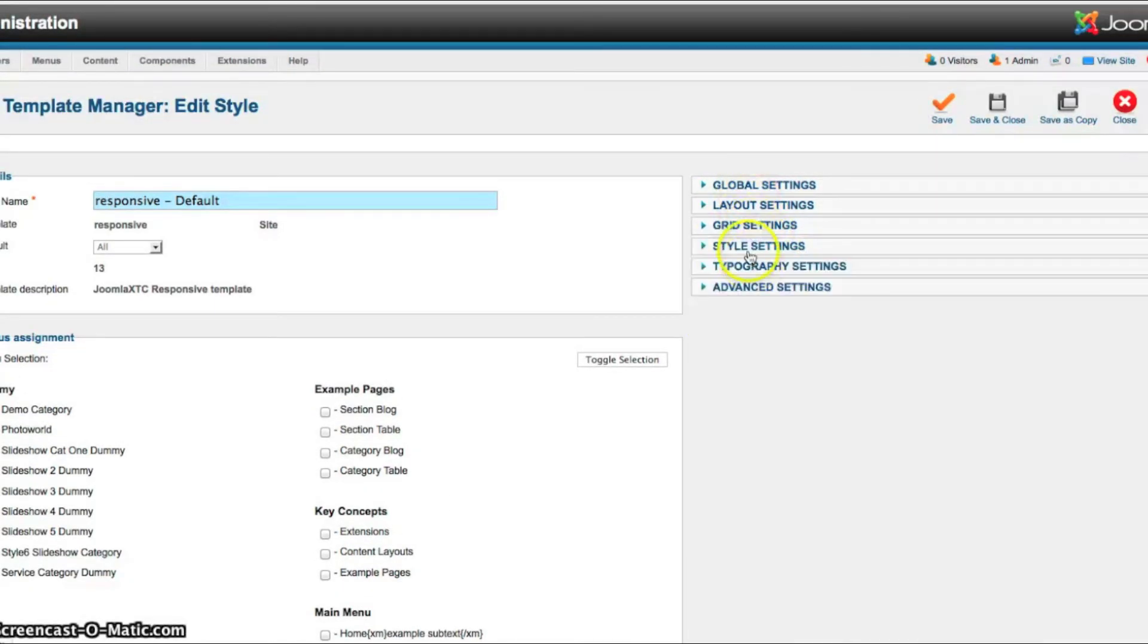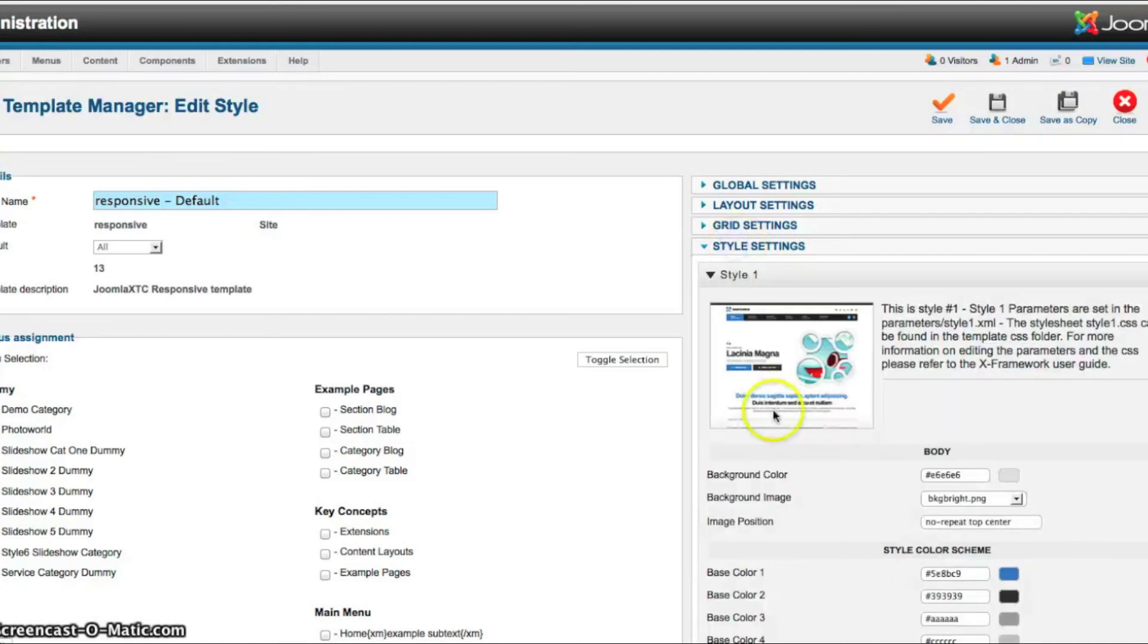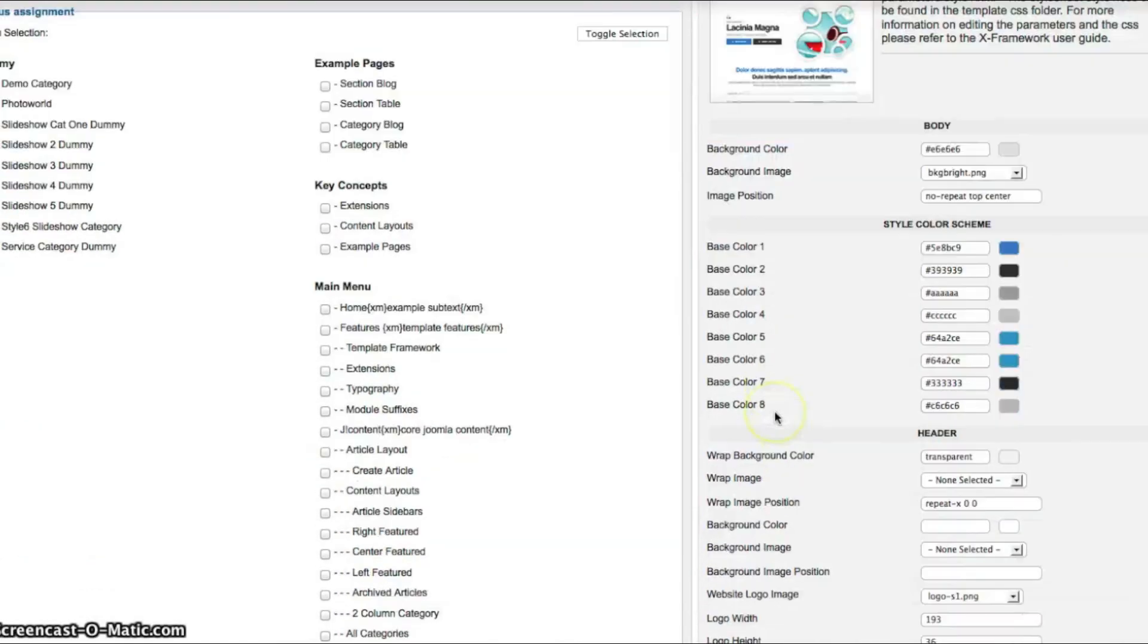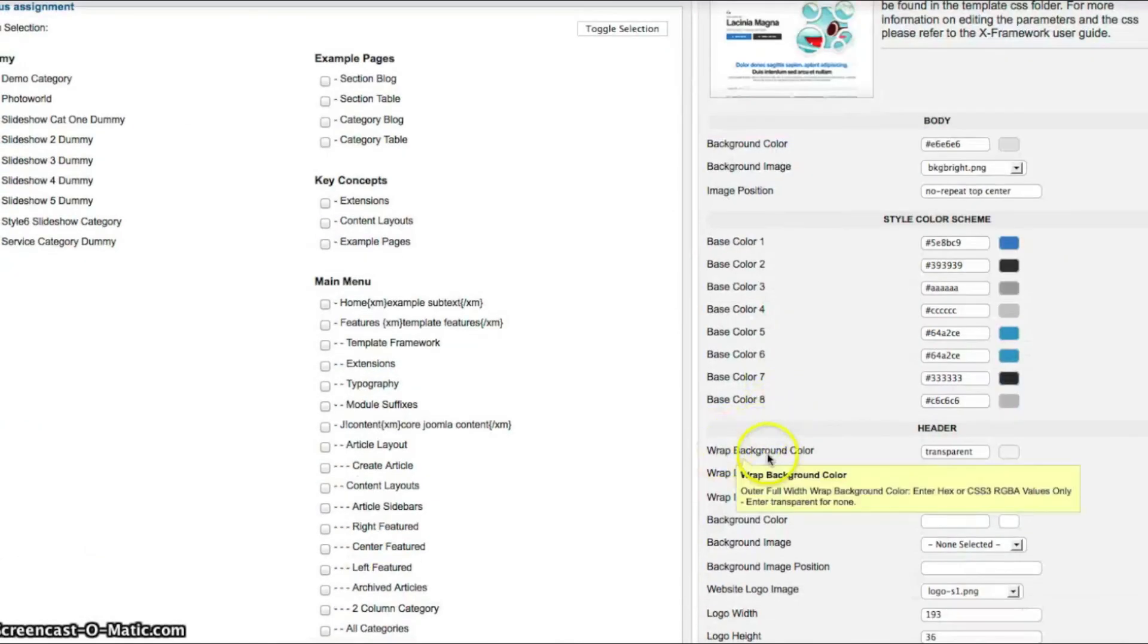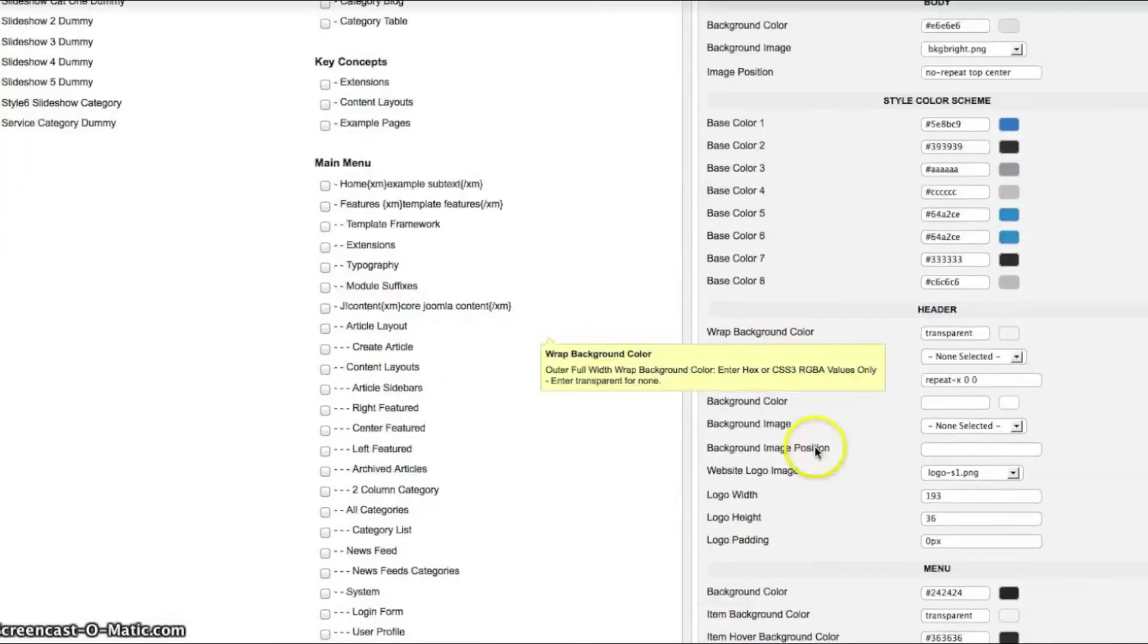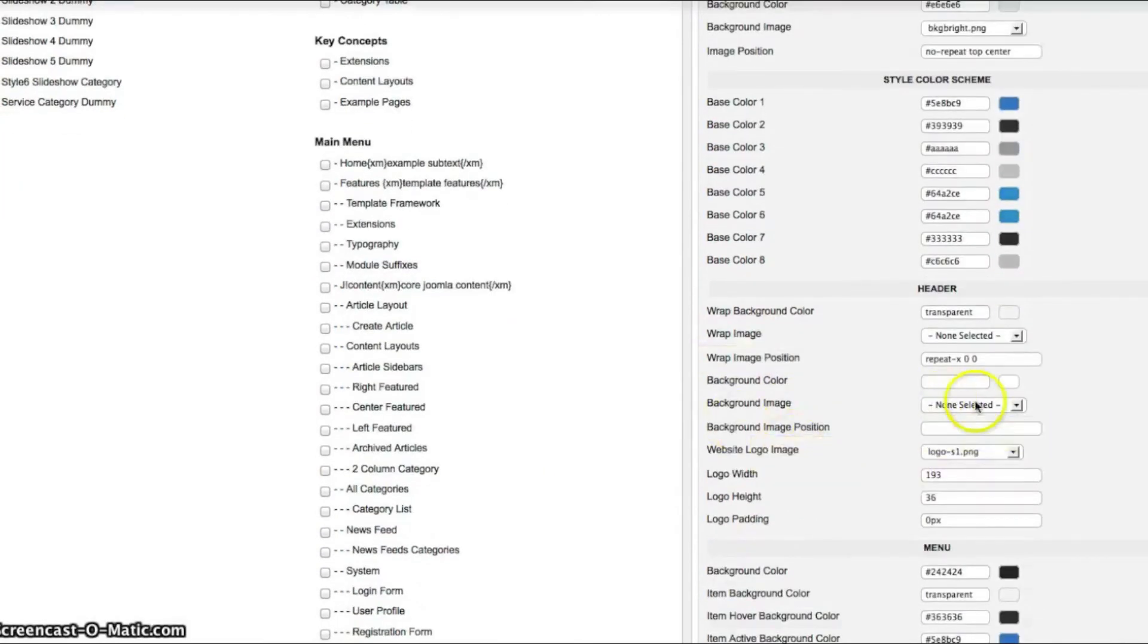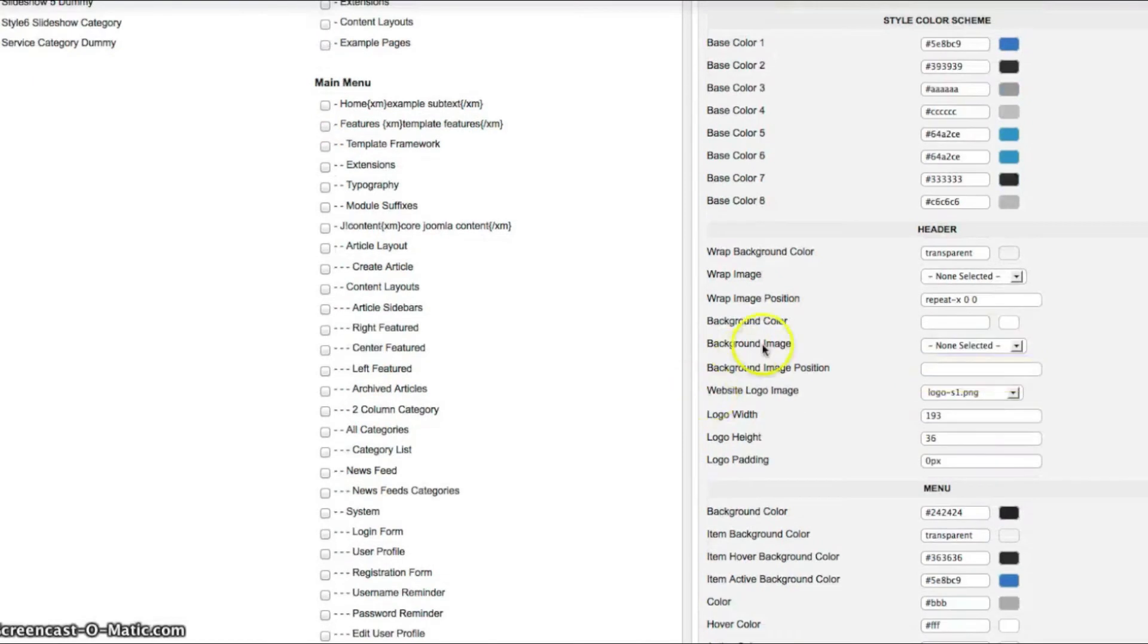And as we said before up here in the grid you've got your main wrap width. So what you need to know about these settings here is the outside wrap is full width. And the inner is whatever you set for your main website width.